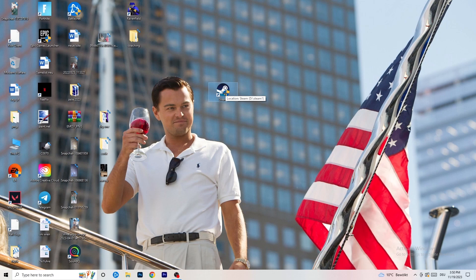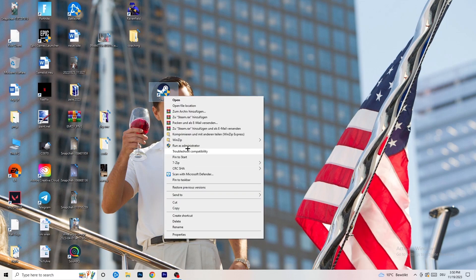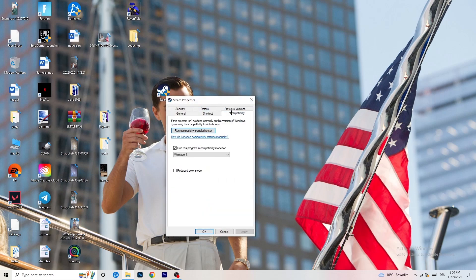If that doesn't fix it, take your in-game shortcut on your desktop and do the same thing — right-click, Run as Administrator, or go into Properties, Compatibility, copy the same settings, and apply them again.